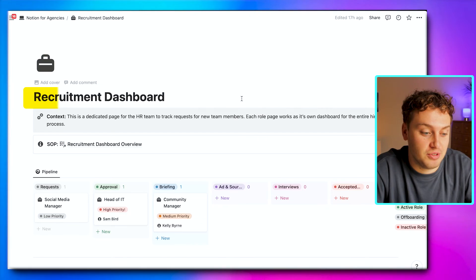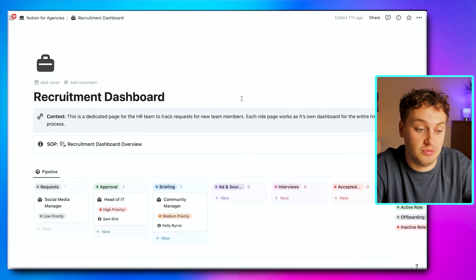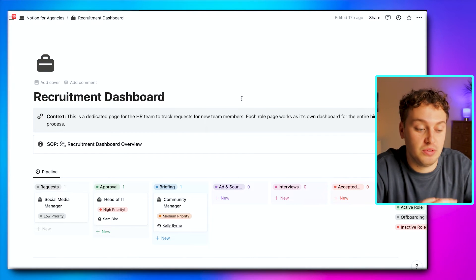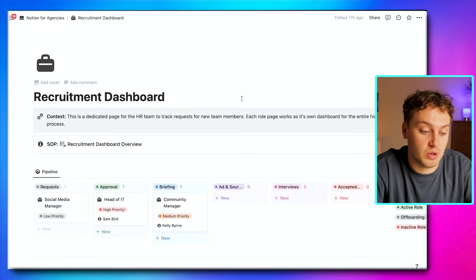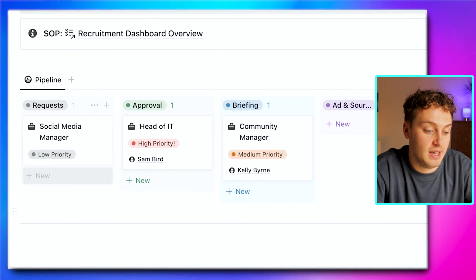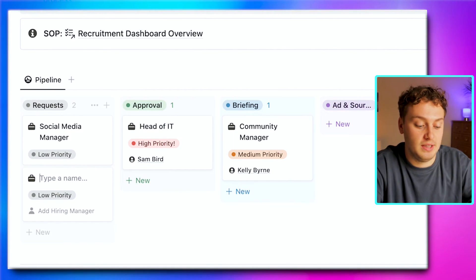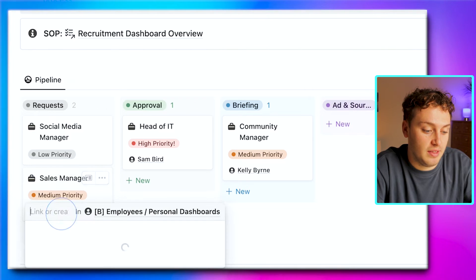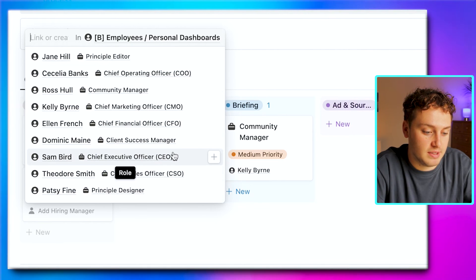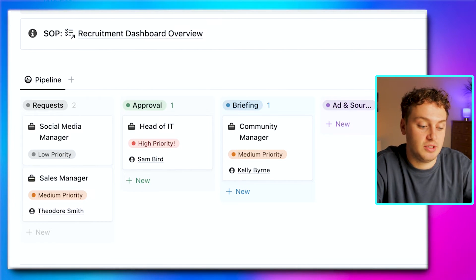Use case number two: managing your team. Perfecting the way you manage and train your team is like a superpower, because it allows you to begin working on your business instead of inside it — and that's what all of us trying to scale are looking to achieve. In Notion, this starts at our recruitment dashboard. This is for your recruitment person to help manage new hires. If someone in your C-suite wants to request a new role, they can go to the pipeline and hit 'requests.' Let's say the CSO is looking to hire a sales manager — they add it, set medium priority, and tag themselves as hiring manager.